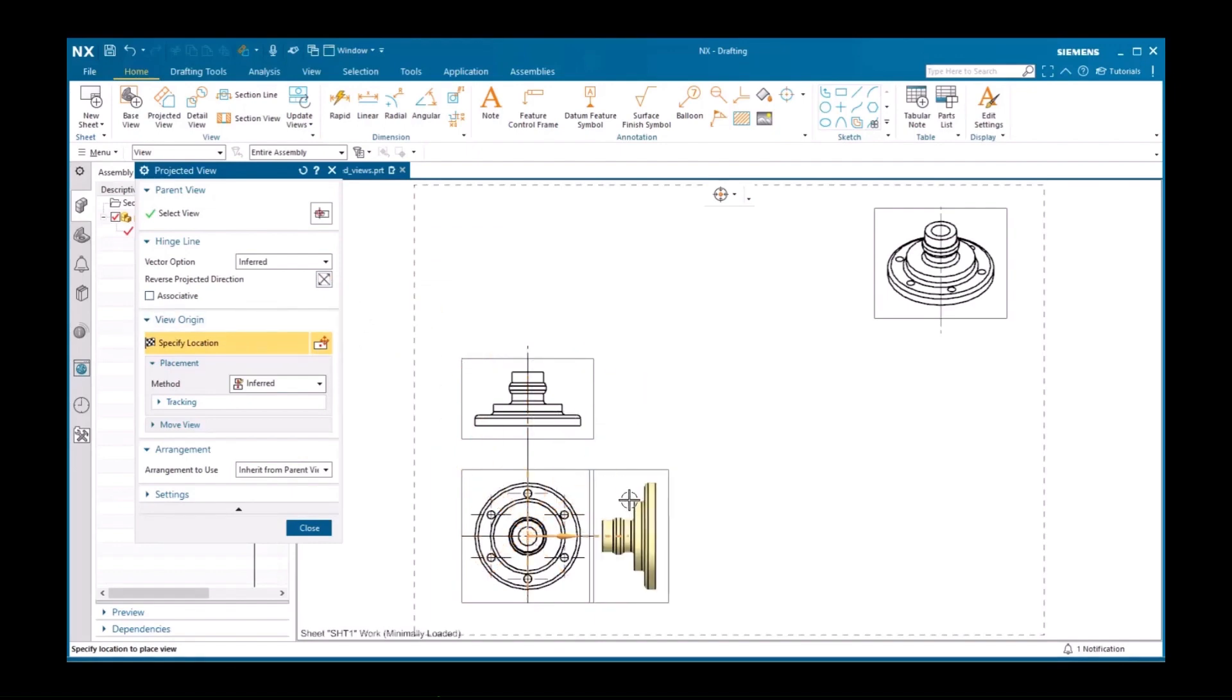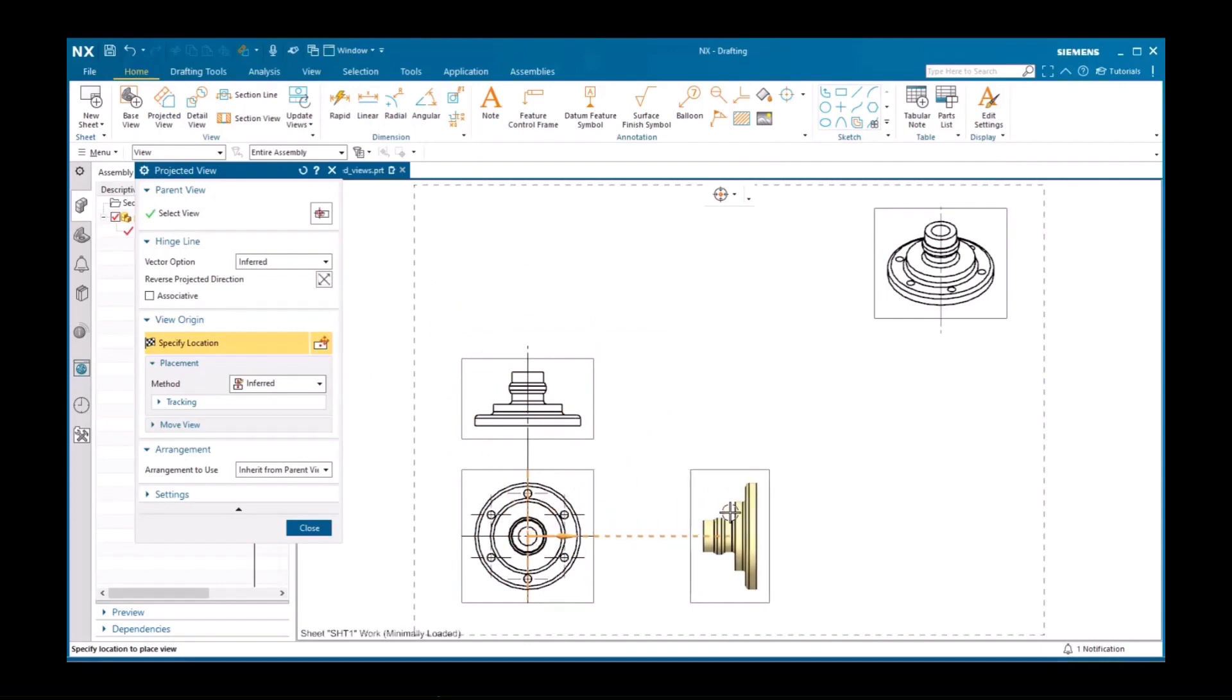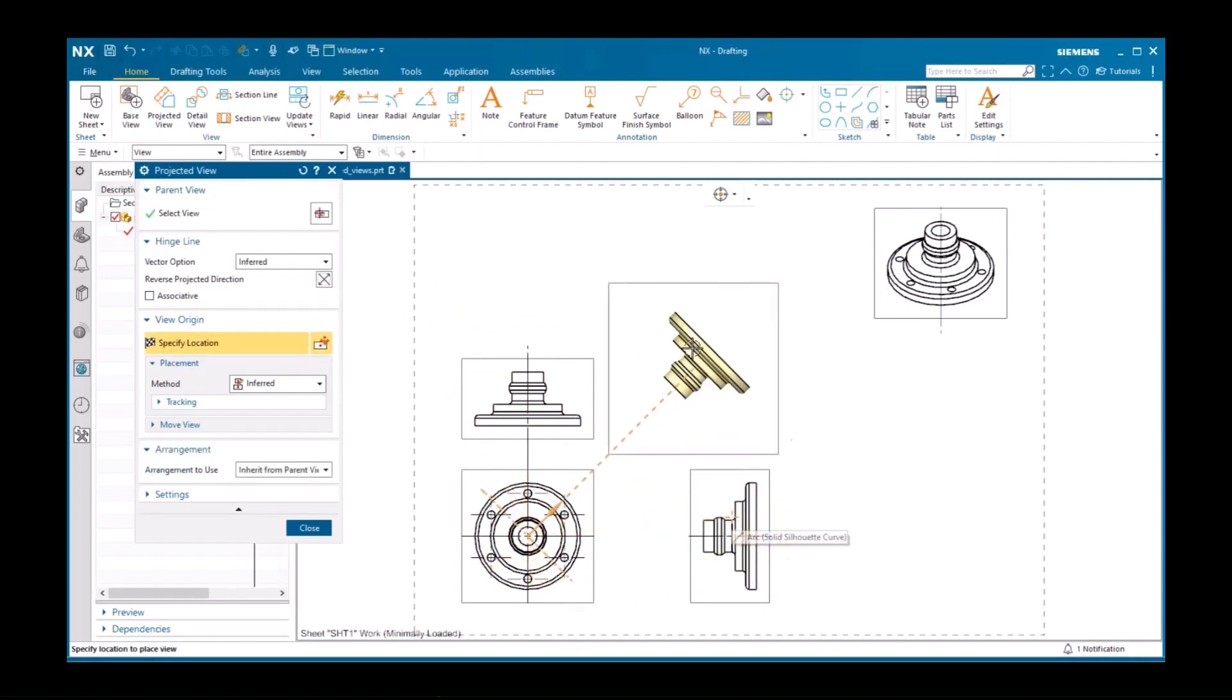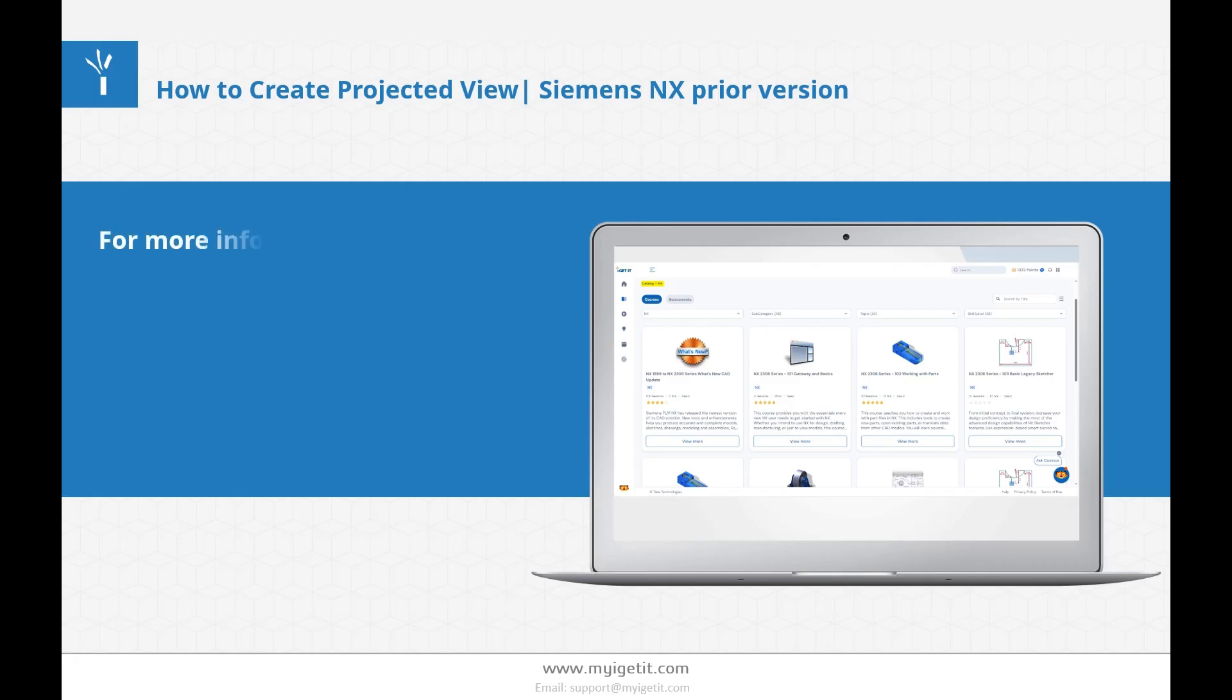Simply click to place the view. You can then continue to add projected views to the same view or change the view in the first selection step.